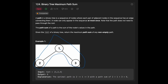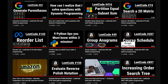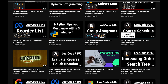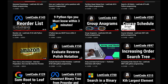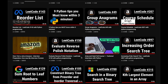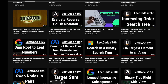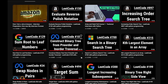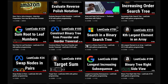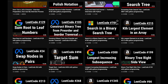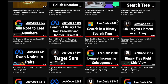Before starting the explanation, let me introduce my channel. I create a lot of videos to prepare for technical interviews. I explain all details of questions in the video and you can get the code from GitHub for free. Please subscribe to the channel, hit the like button, or leave a comment. Thank you for your support.